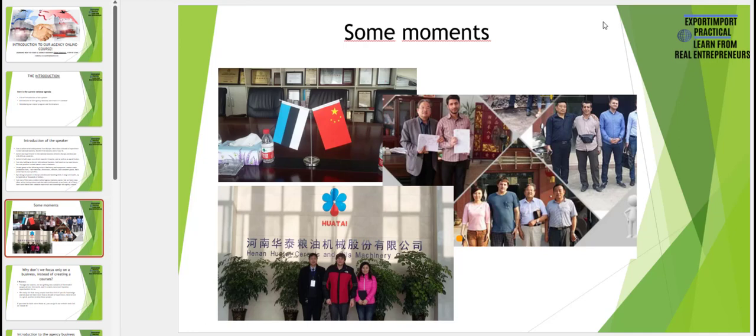Here are some moments from my own business journey. As you can see I am pretty young in these photos, so indeed I started international business at a very young age, which I believe is a great advantage. I have gathered a lot of experience. You can also see I have done lots of business with Asian people and with Chinese.